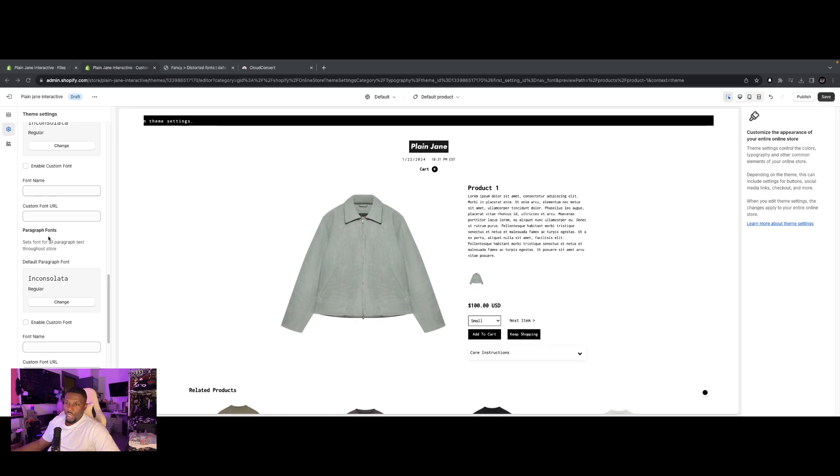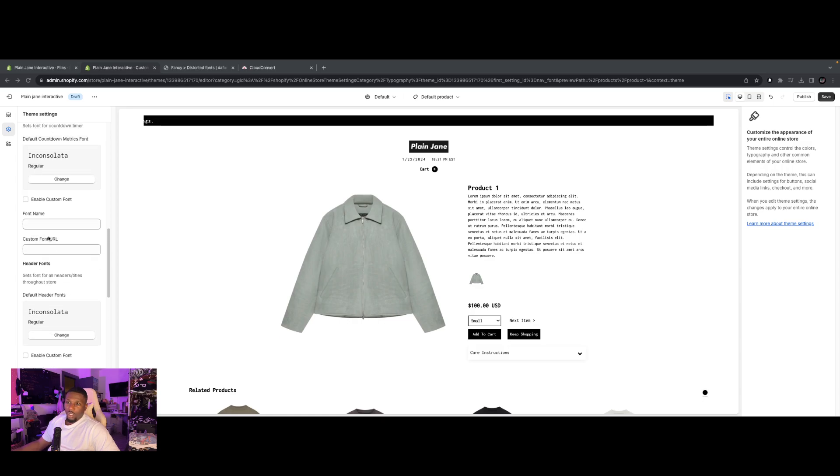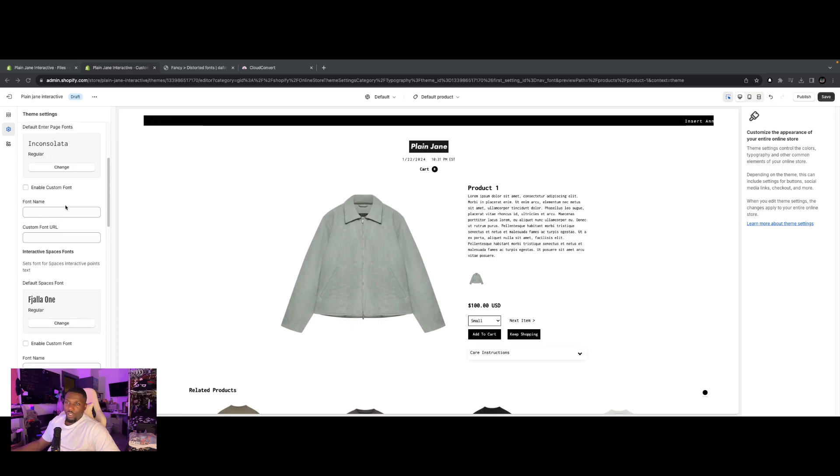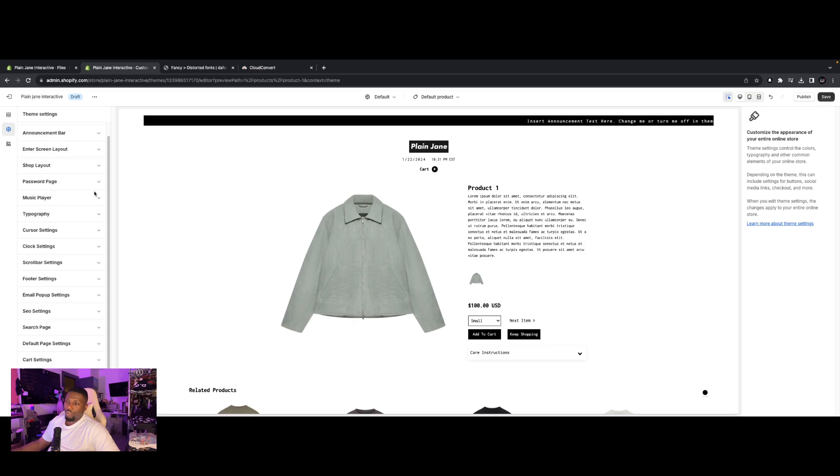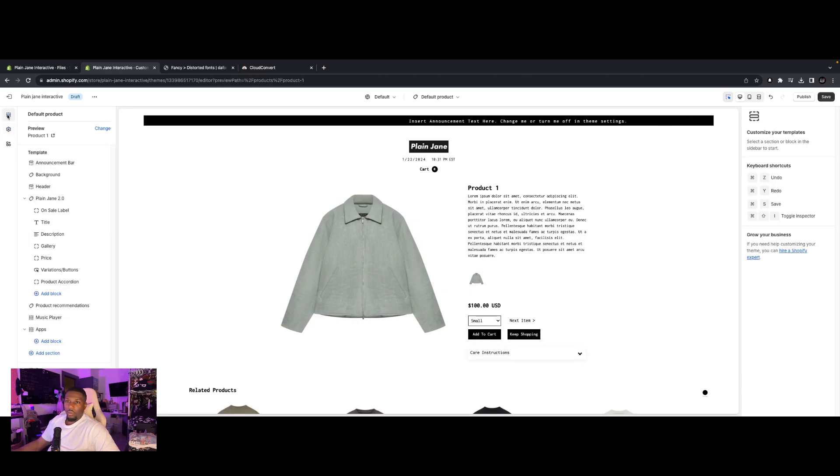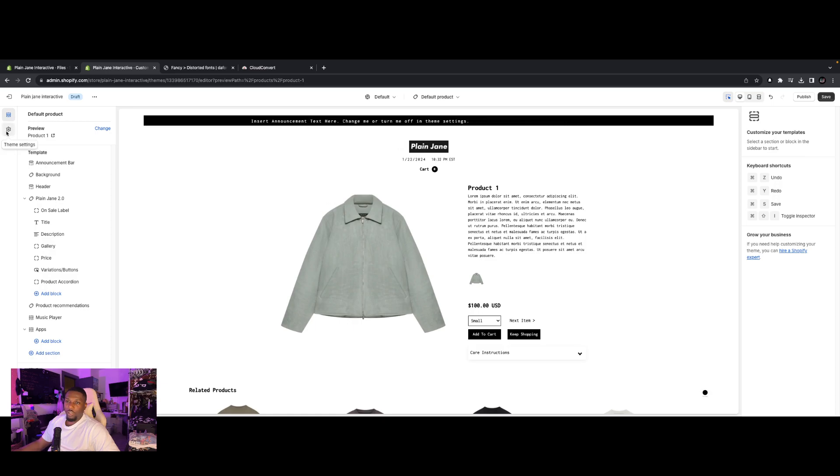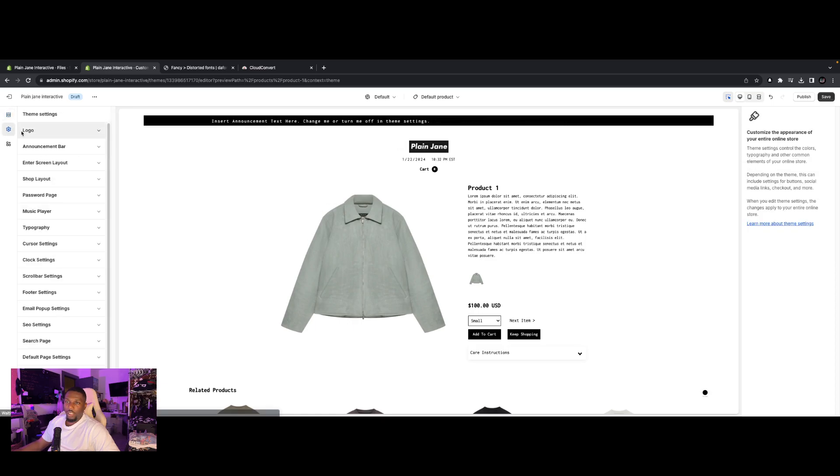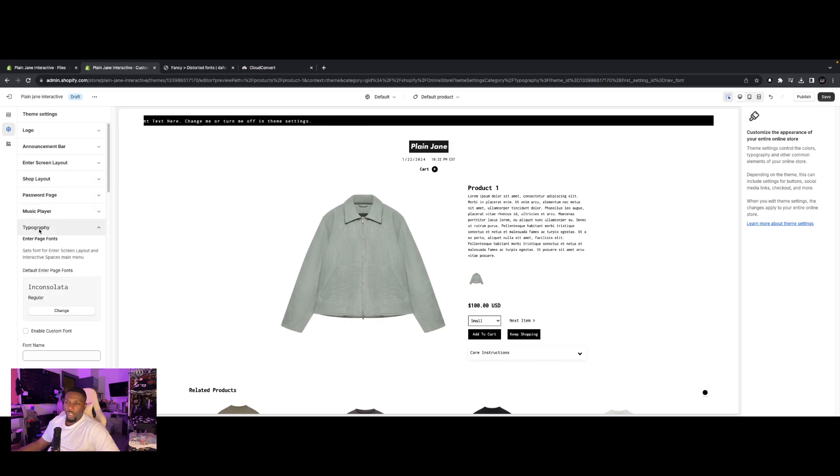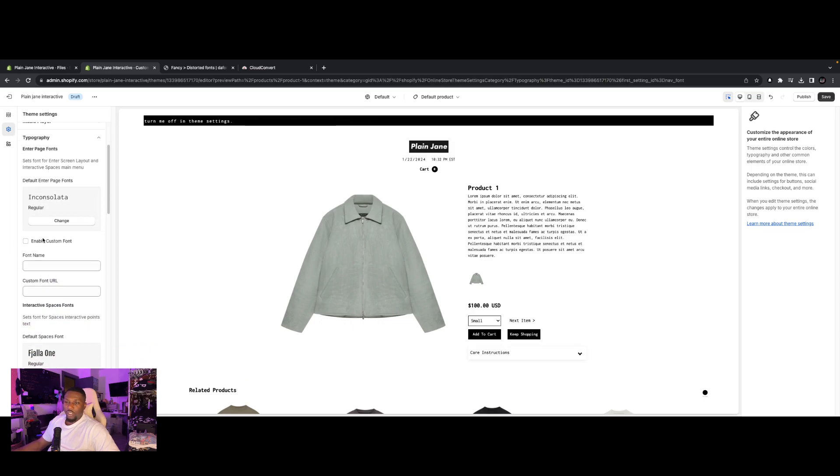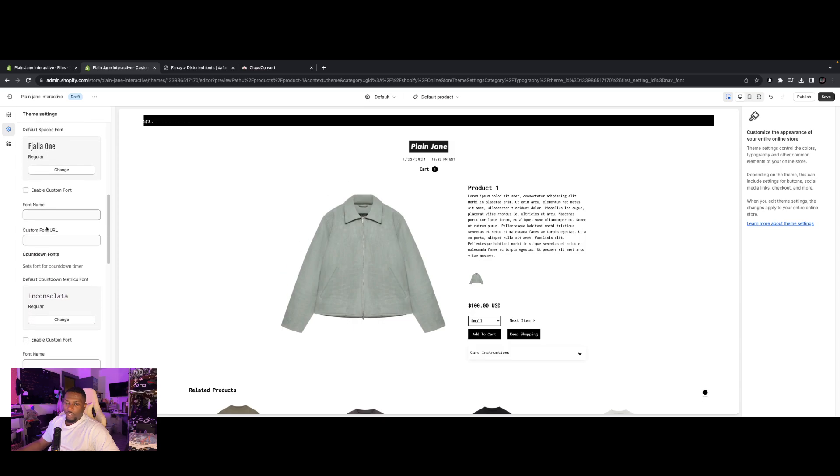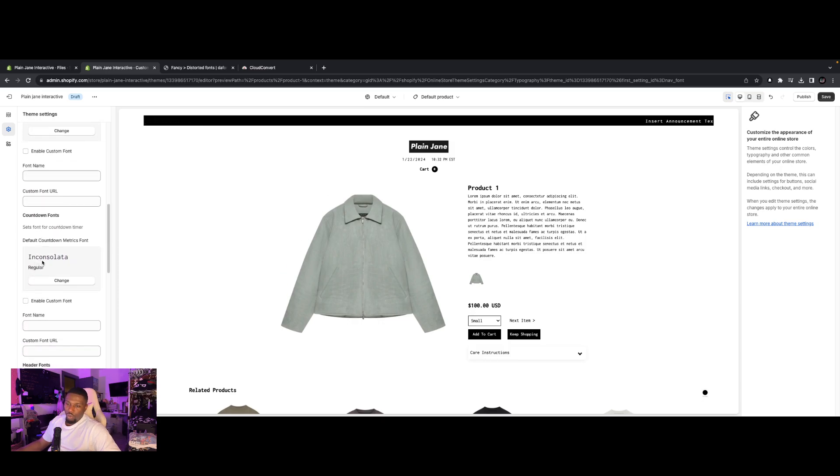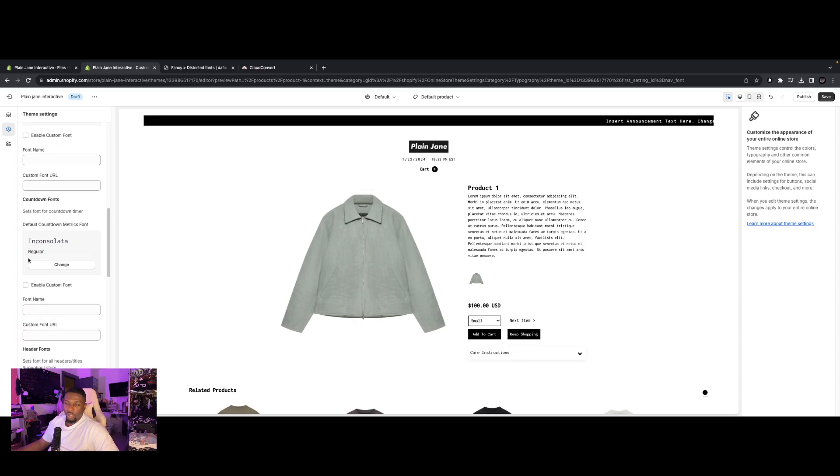So we're going to be changing the fonts. To change the fonts in Plain Jane, what you're going to want to do is by now you should know how to get to your customizer. And what you want to do is you're going to want to go to this theme settings cog right here on the left-hand side. You click that, and then click on typography, and click that drop-down. This controls all of the fonts over the entire store, basically.